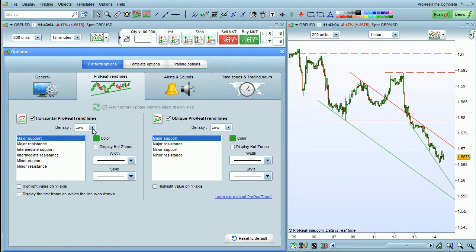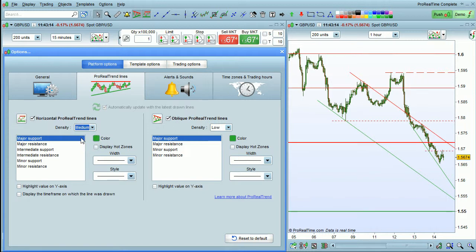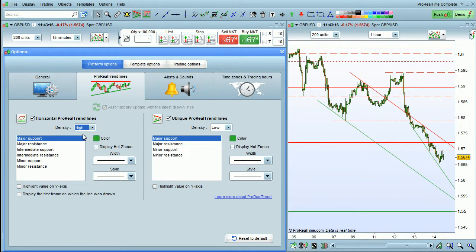You can set the density of the lines. Low density means you'll have less lines drawn on the chart. You can also set medium density or high density for more trend lines to be drawn with a higher level of detail in the analysis.